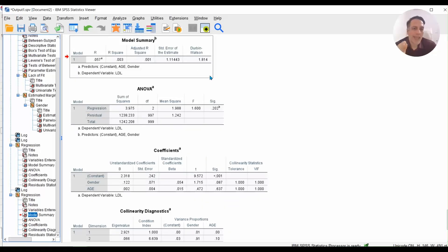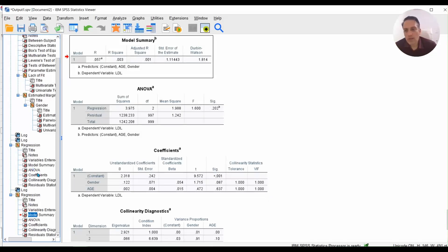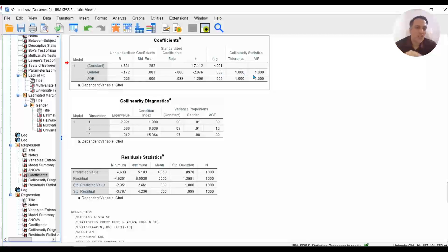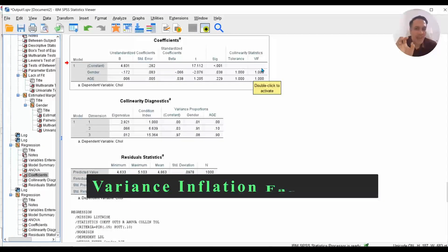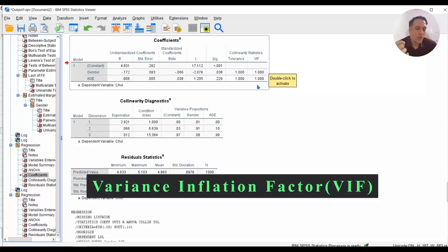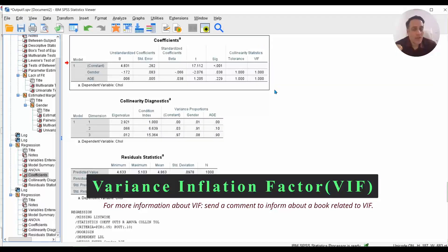For multicollinearity, go to the Coefficients table and check the VIF column — Variance Inflation Factors. If you have a VIF near one, you can assume there is no multicollinearity between your independent variables. This assumption is met for our datasets, especially for the LDL model.